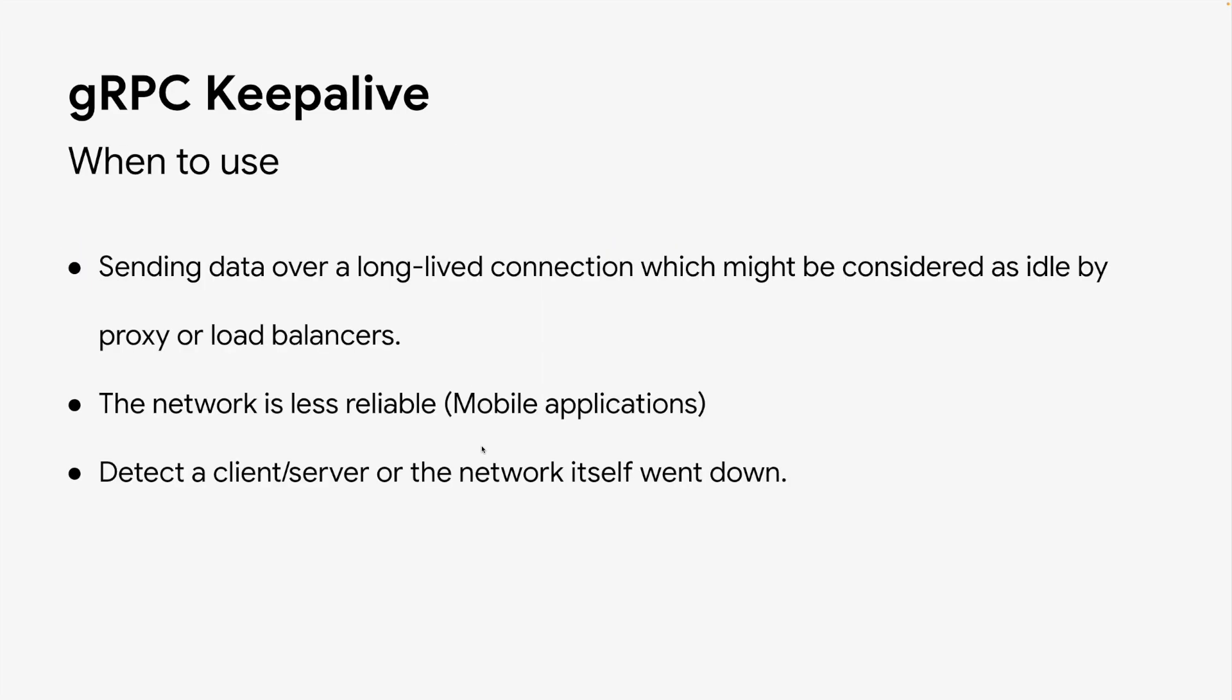Now we know what keepalive is and how it works in gRPC. When should we use it? As previously mentioned, you can use keepalive when sending data over a long-lived connection, which may be considered idle by proxies or load balancers.